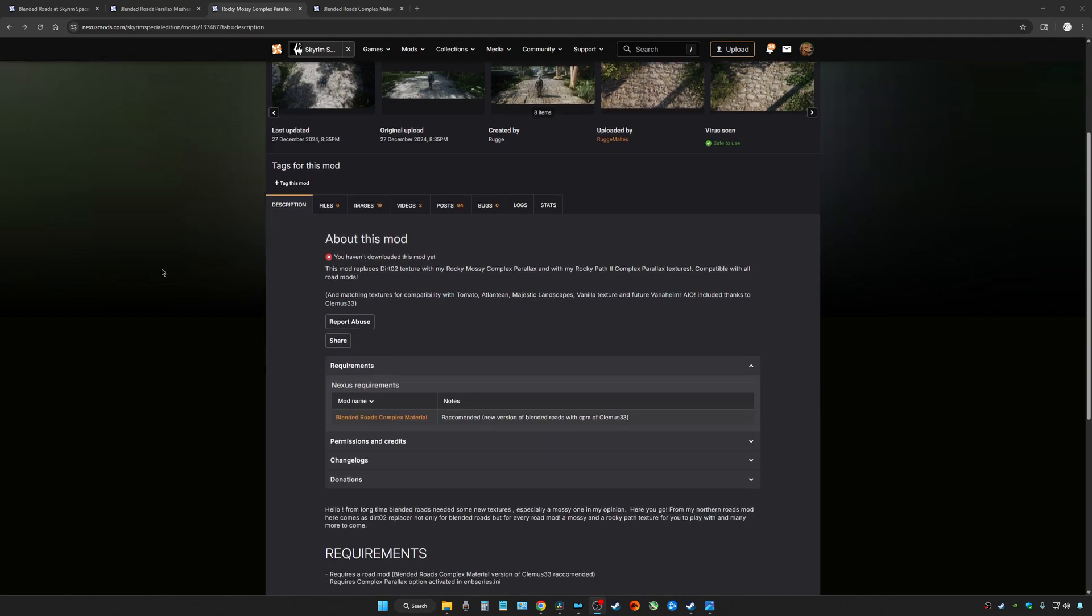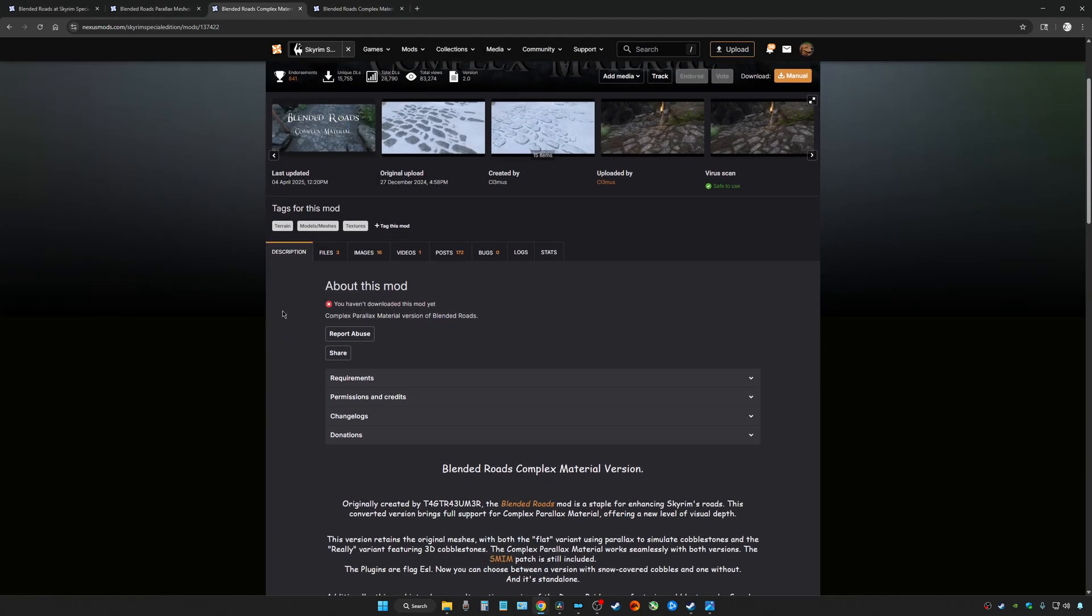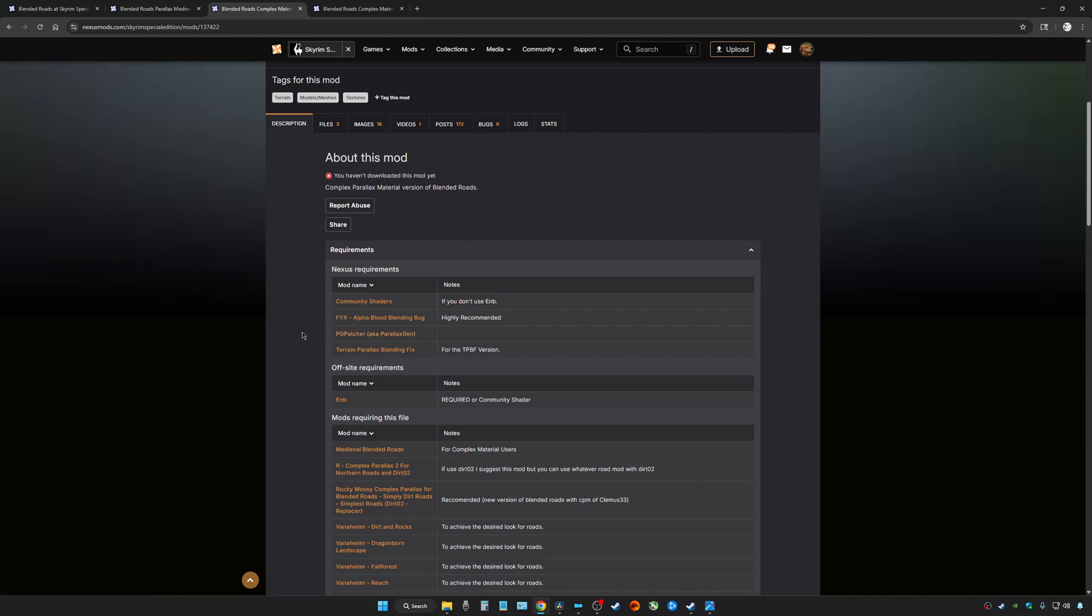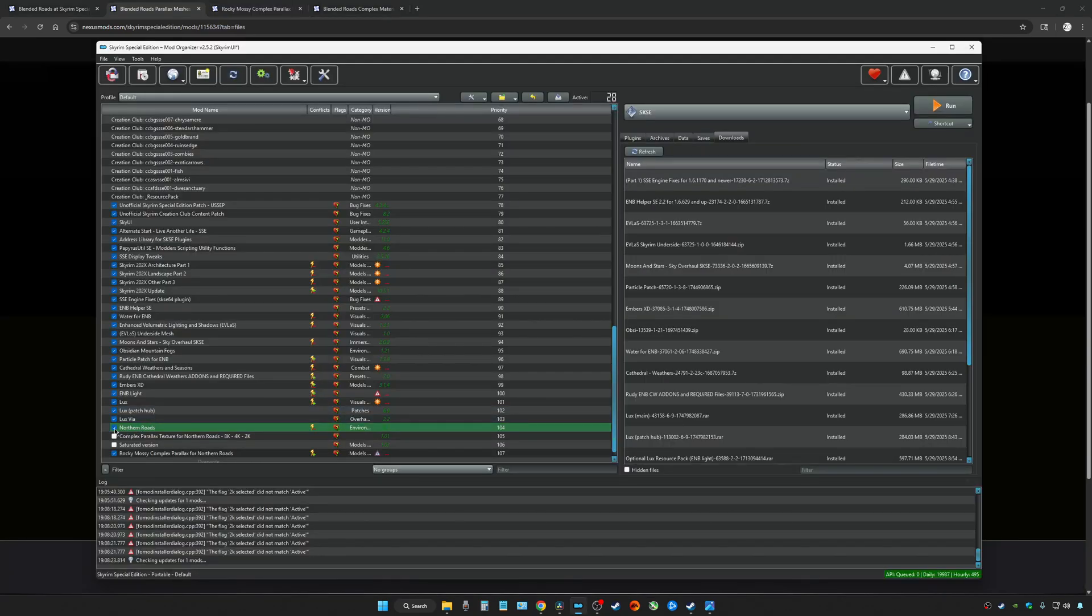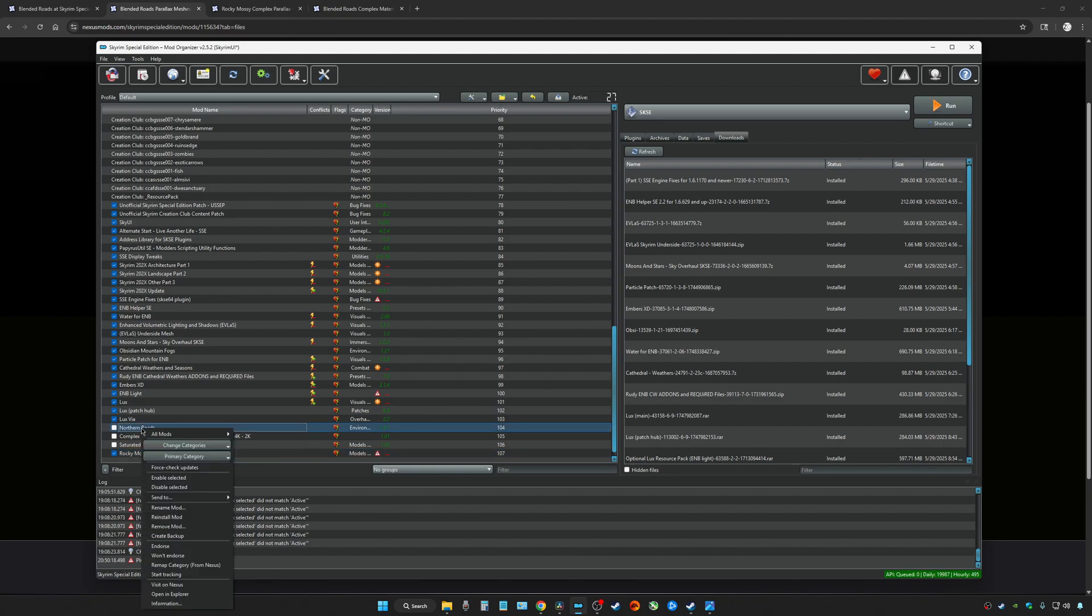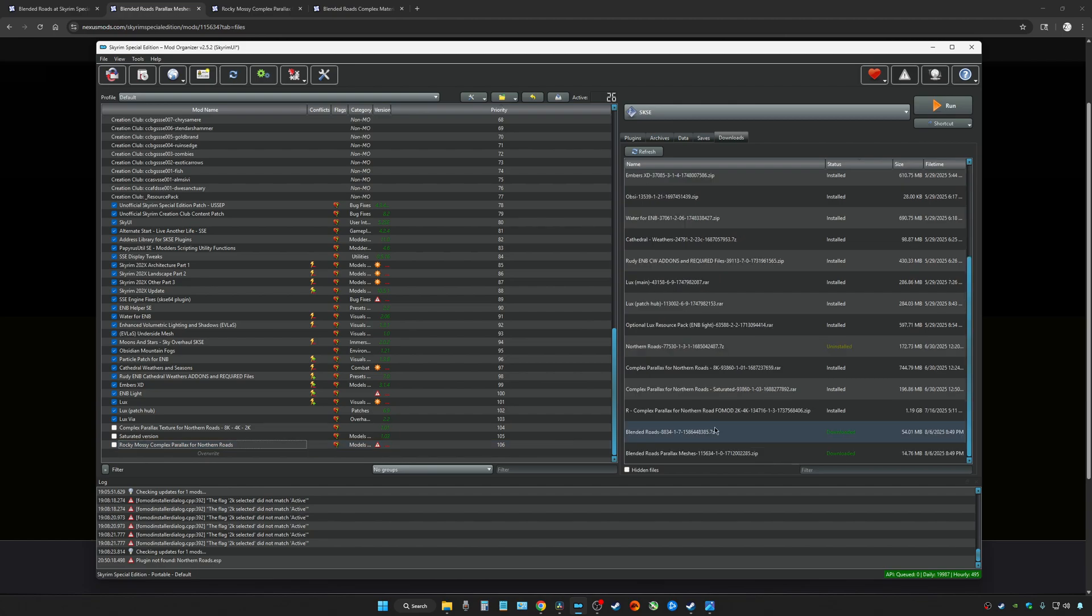I also wanted to go ahead and note that the rocky mossy mod is actually available for Blended Roads. The reason why I'm not including it in this video is because one of the requirements is that you use PG patcher. If you don't know what PG patcher does, it's supposed to fix texture incompatibilities with different types of mods and it's supposed to help with parallax and non-parallax texture blending. So apparently it's a really good mod, but I haven't used it yet. I'm going to save it for another video and let's go ahead and uninstall Northern Roads.